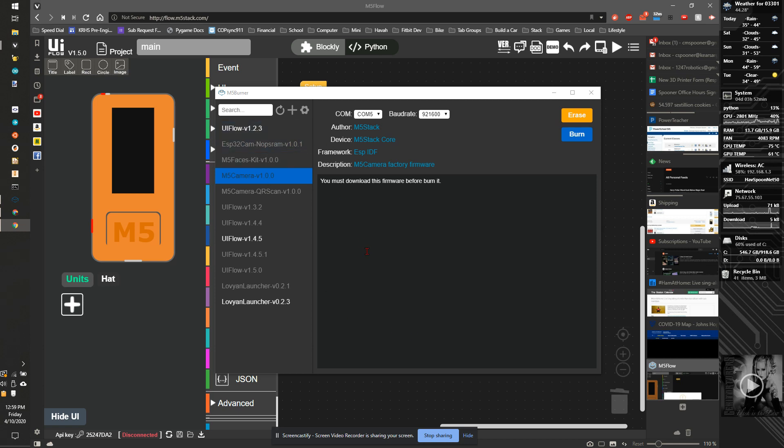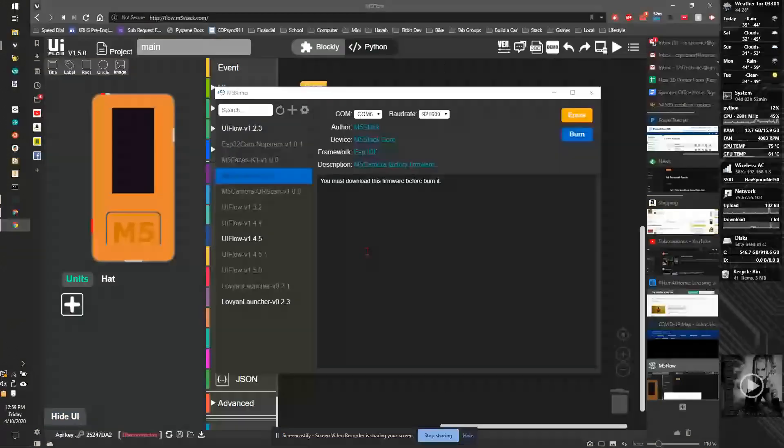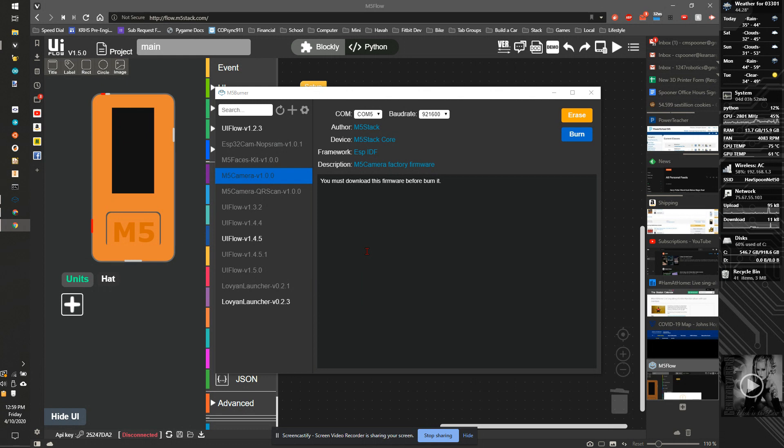This video will show you the M5 burner to update or reset the firmware on M5StickC. Over here are all the software versions of the firmware available for it.